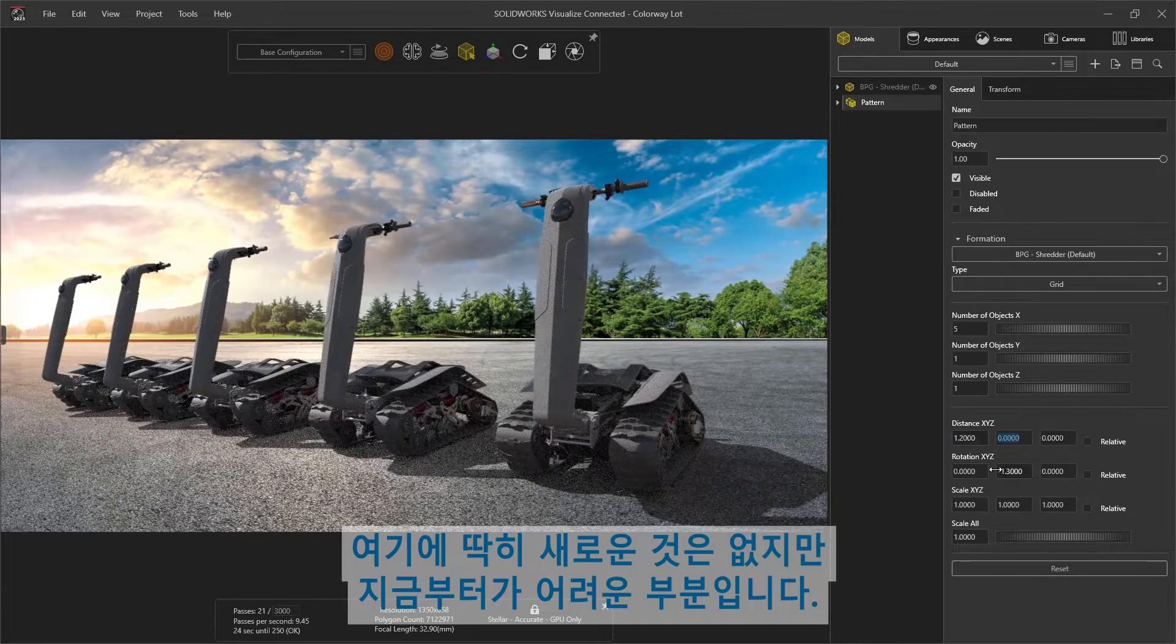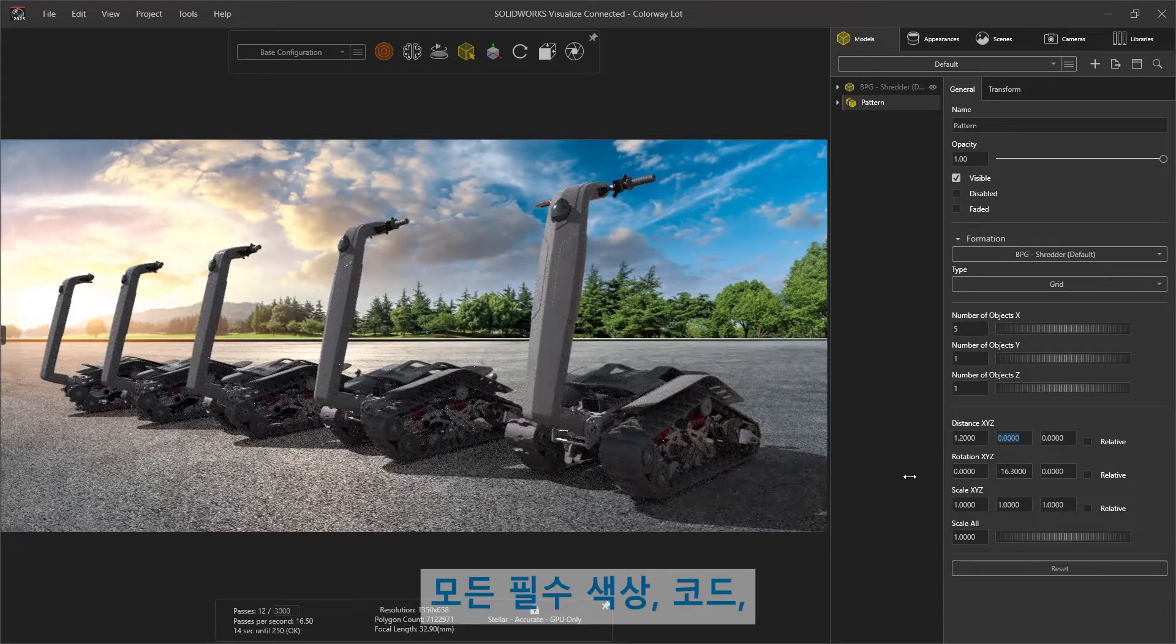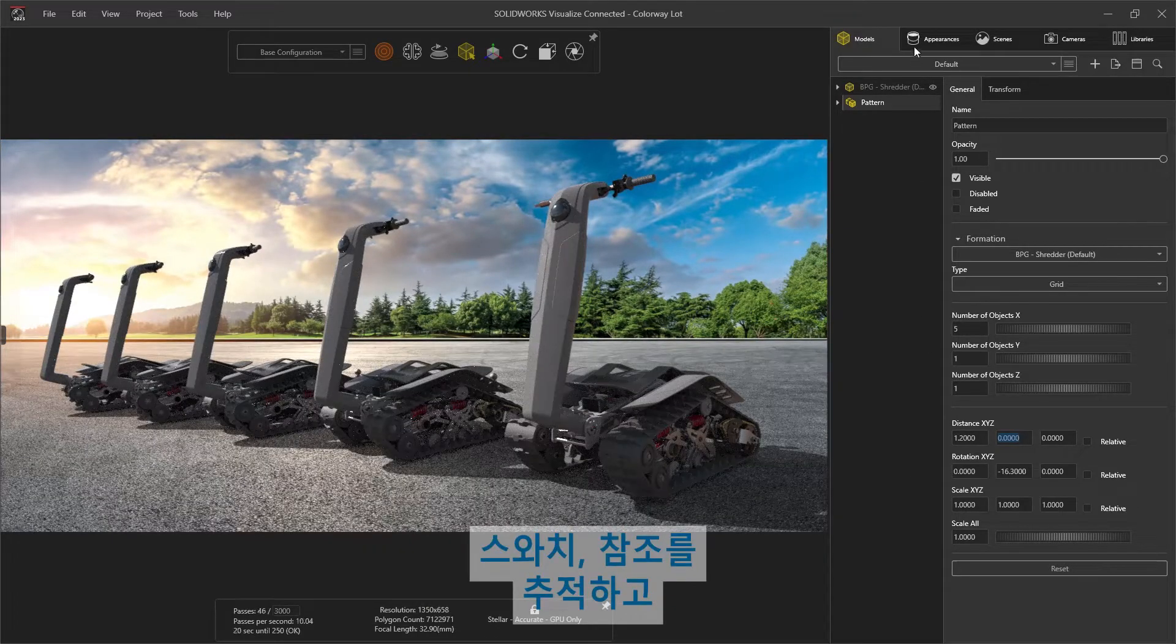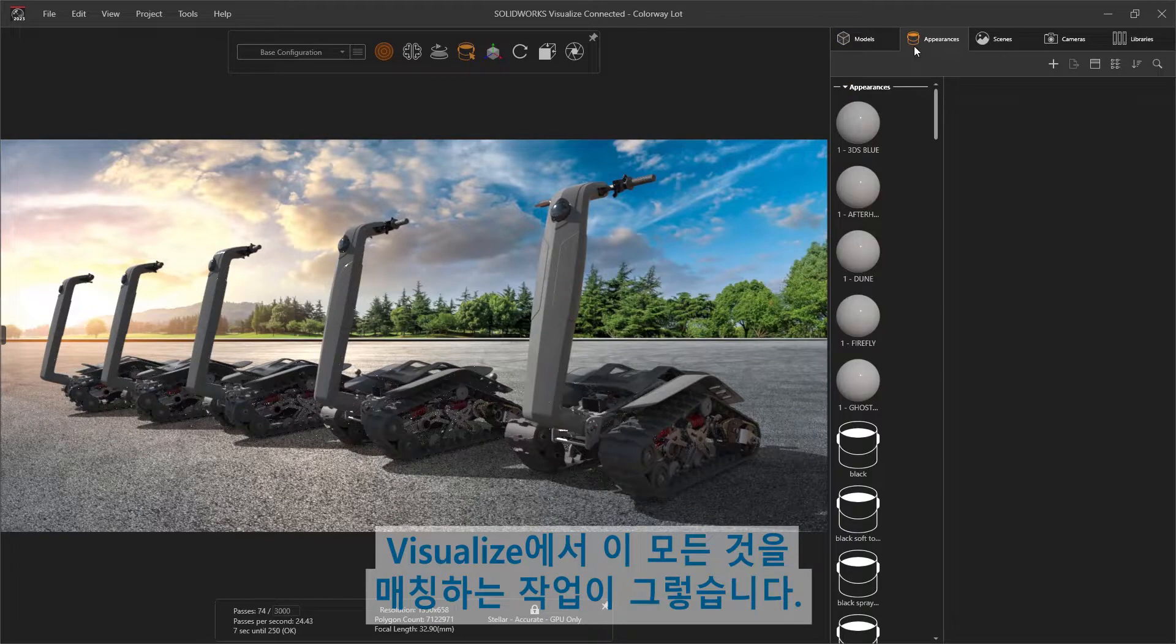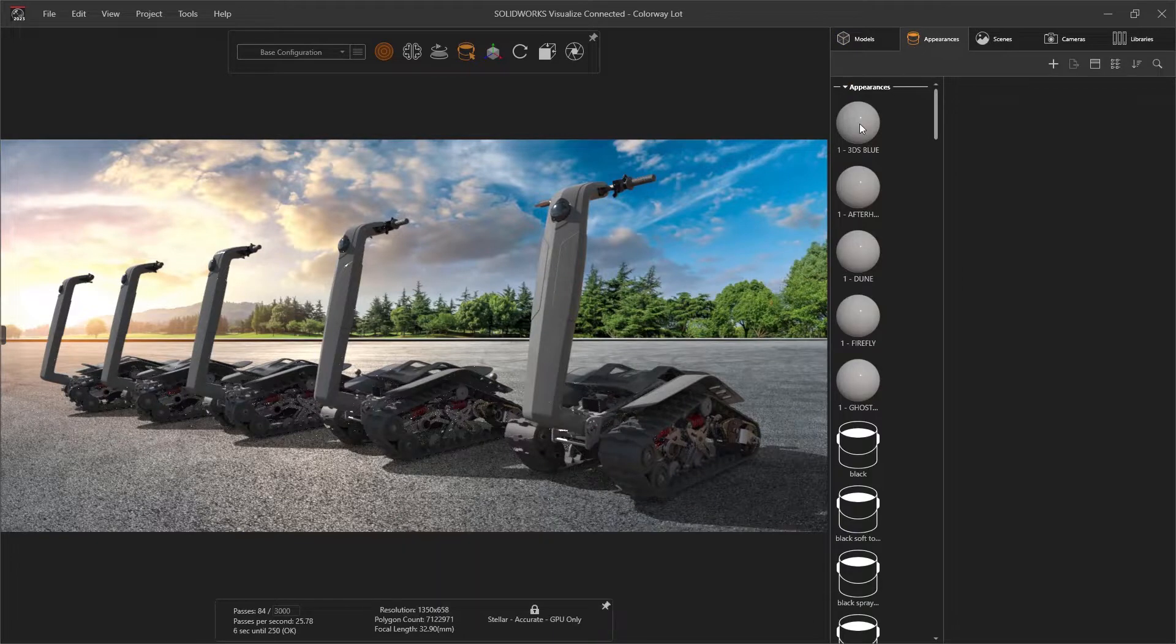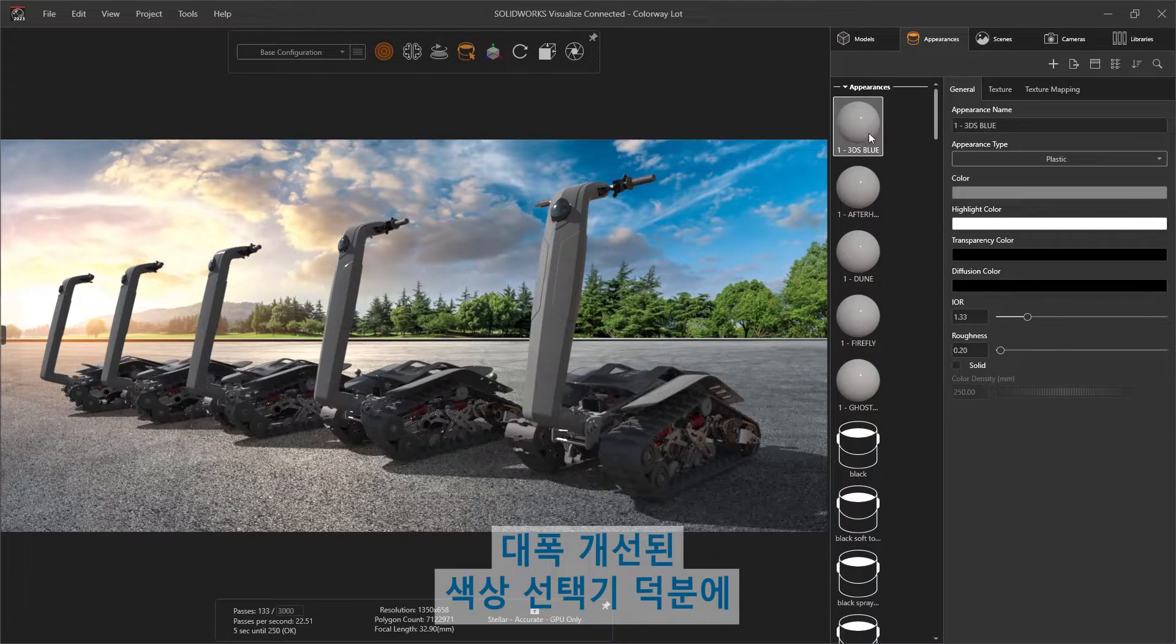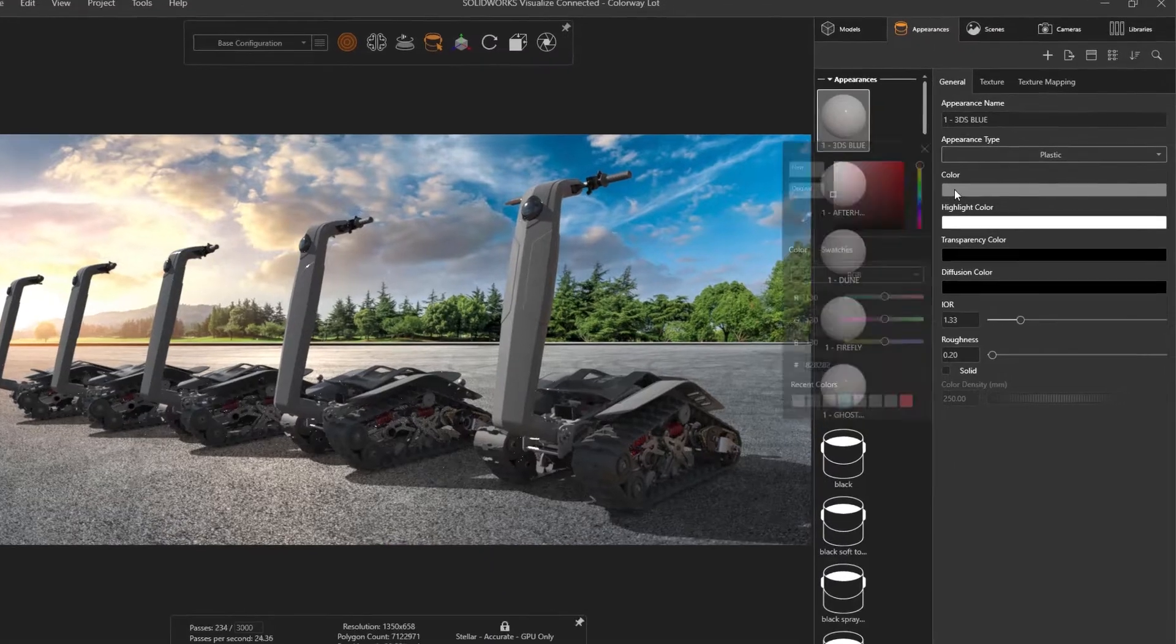Nothing new here, but now comes the hard part: tracking down all of the necessary colors, codes, swatches, and references, and trying to match them all in Visualize. With a dramatically improved color picker, this is now likely the easiest part of the process.